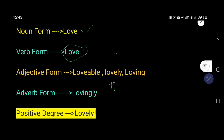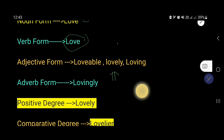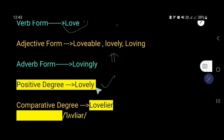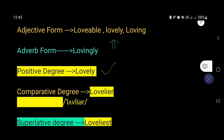The adverb form of love is lovingly. And the positive degree of lovely is lovely — it is the adjective form of love.